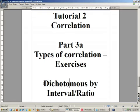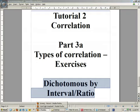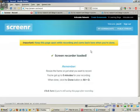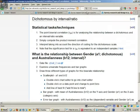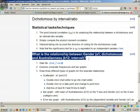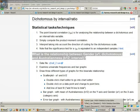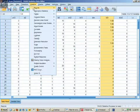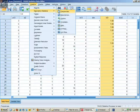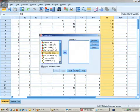Hello, we're next going to look at dichotomous by interval/ratio correlations. The problem we'll examine is: what is the relationship between gender and how Australian you perceive yourself to be, ranging from 1 (not very Australian) through to 10 (very Australian)? So that's a1 and b12. Let's get our descriptive statistics for a1 and b12.